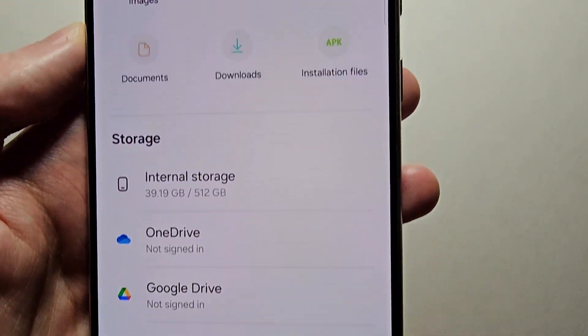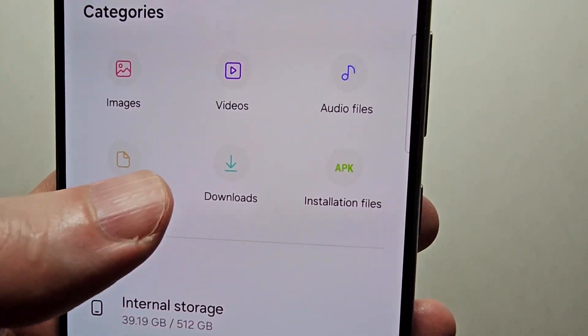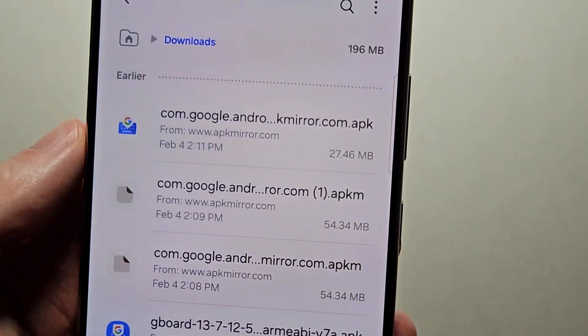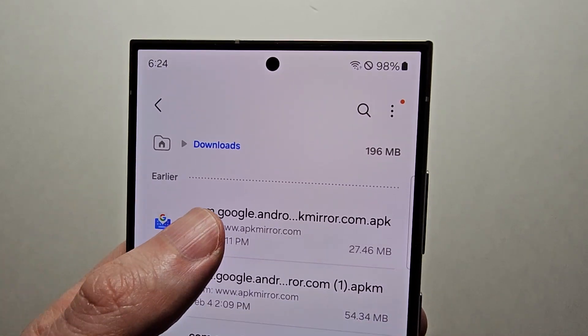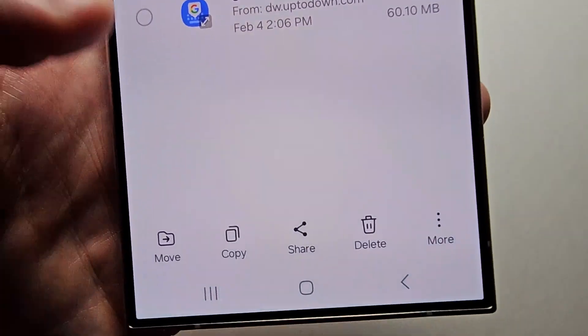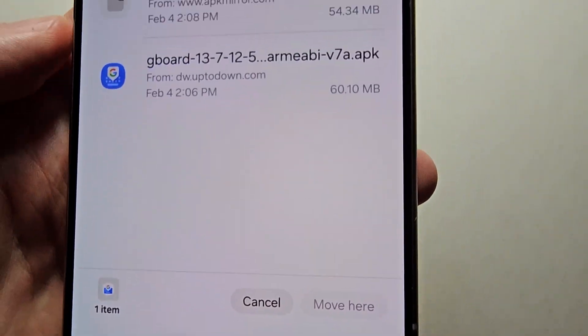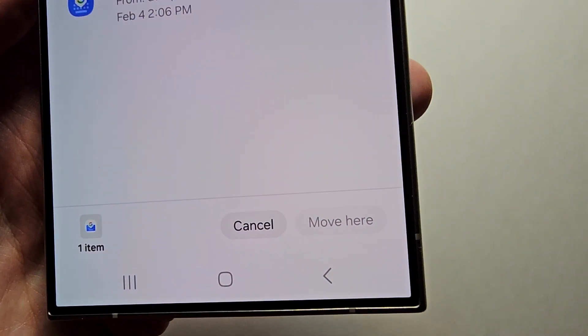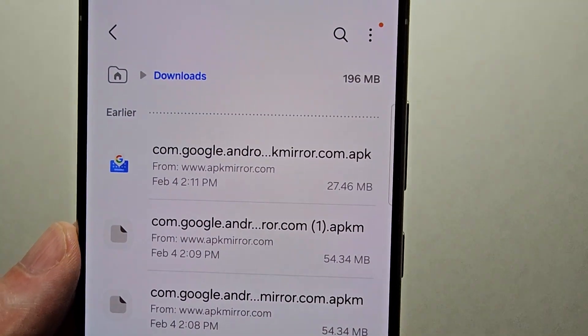For example, it might be in the Downloads folder. What you can do is just hold down on it, then press Move, then select the folder.